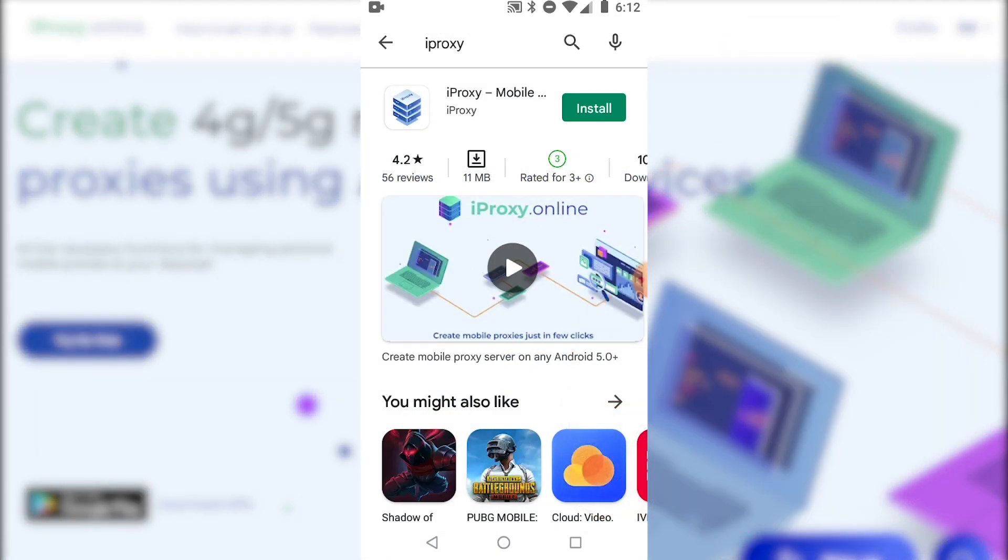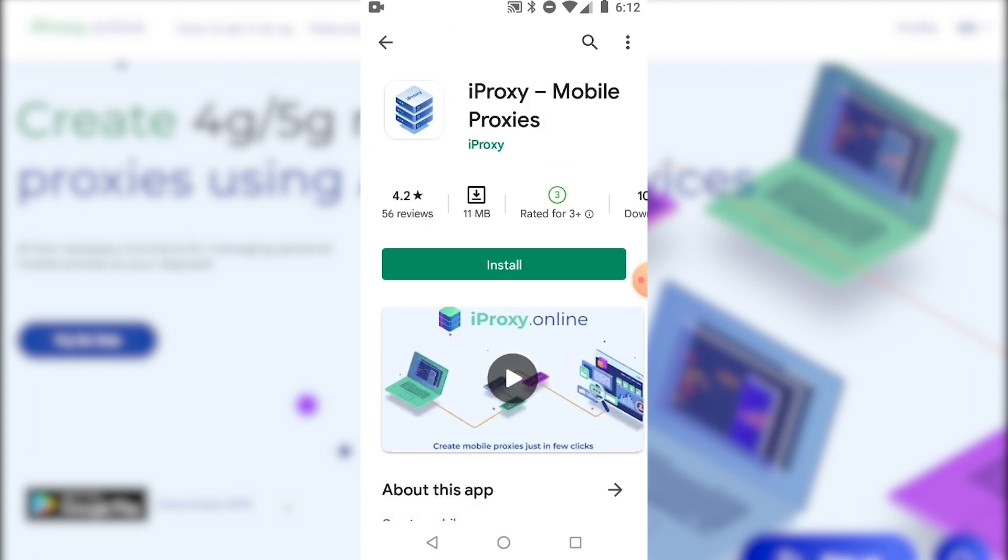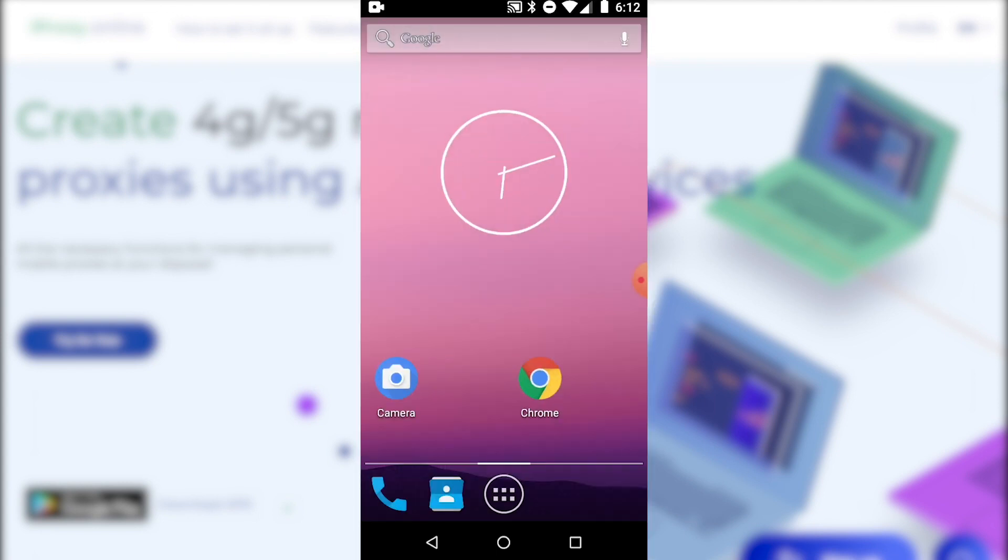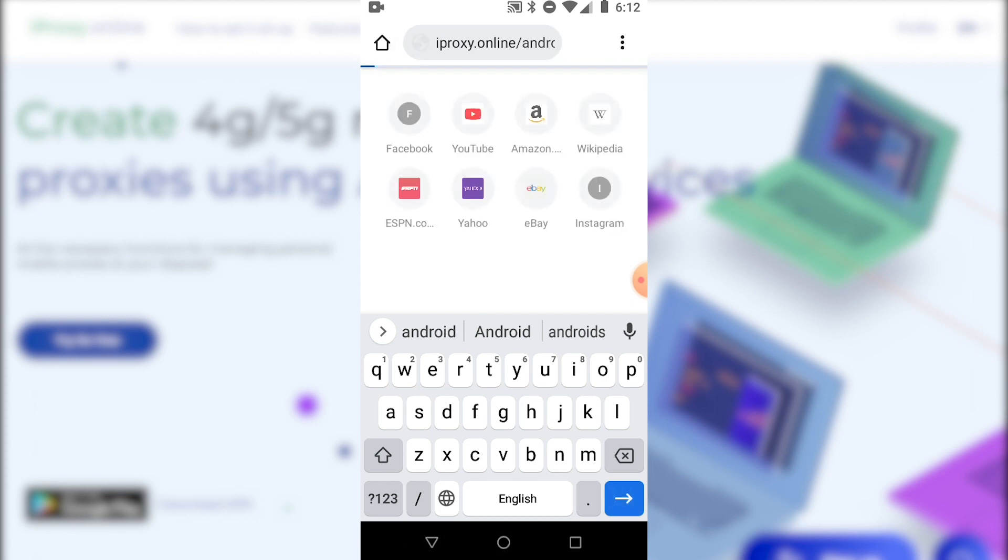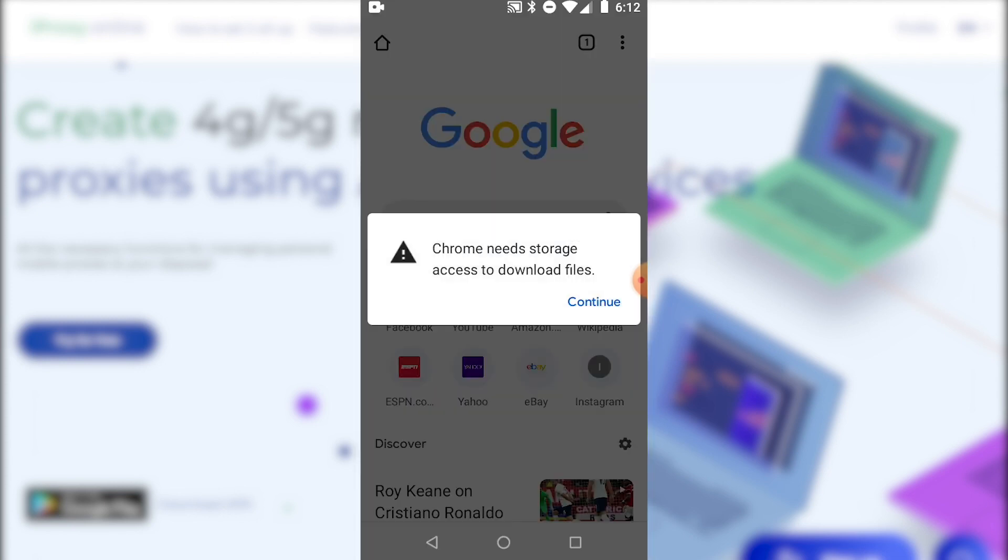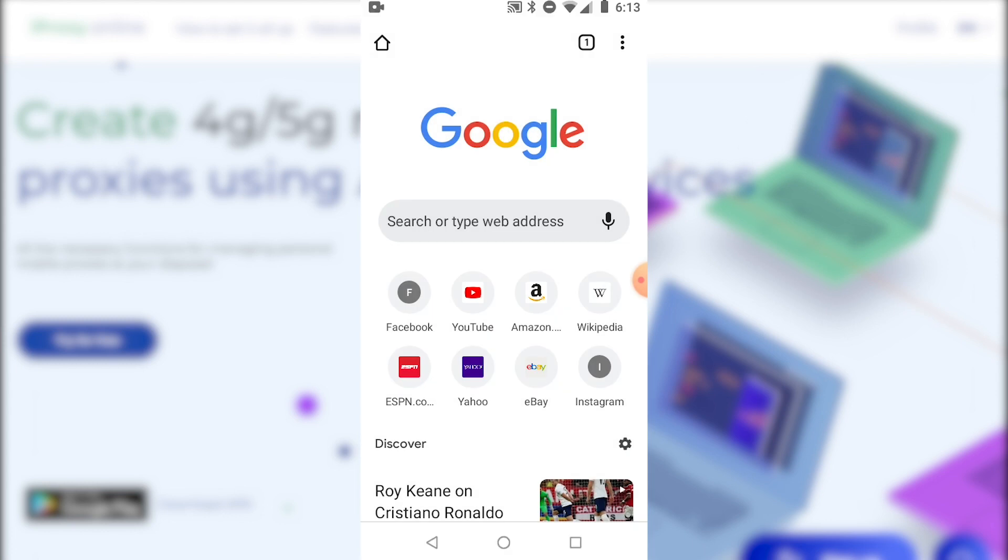Let's download the app. You can do it from the Google Play Store. You can also download the APK. I'll do it directly from the website. The APK is located at iProxy.online. Android. Click continue. Allow. Download.